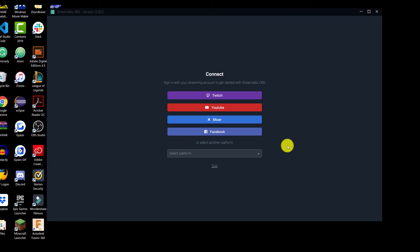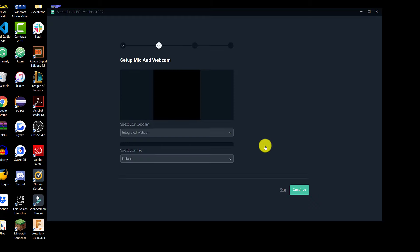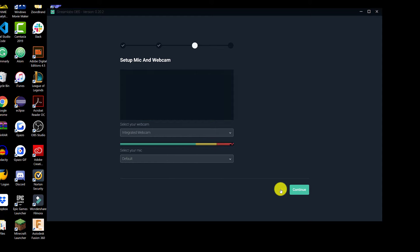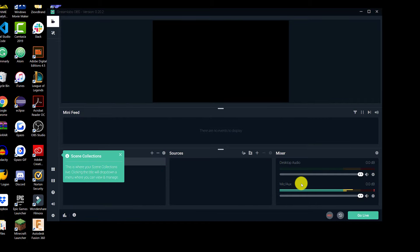Once Streamlabs has opened up, you can connect your account to it, but we're just going to press Skip for now and start fresh. We're going to be setting up the webcam and mic, but we can skip this for now because we're going to be touching on it later. And we're not going to be adding any themes right now — we're just going to dive right into the software.